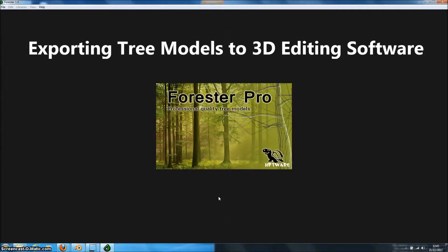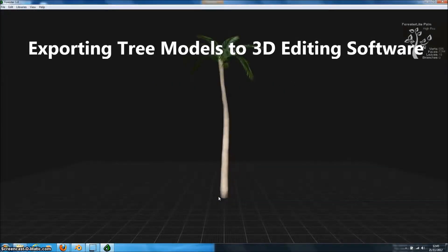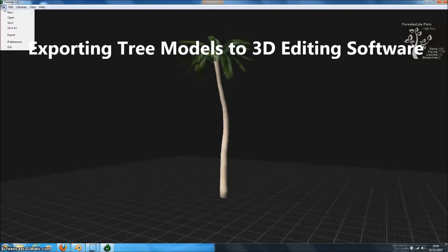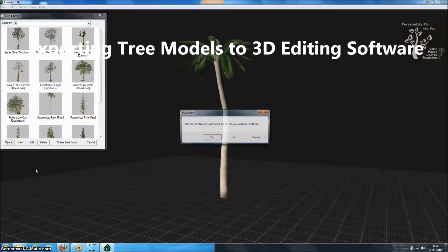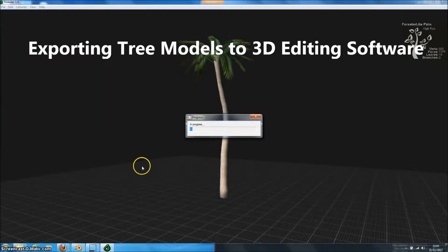Welcome to this Forrester Pro tutorial. In this tutorial we're going to show you just how easy it is to export Forrester Pro tree models to virtually any 3D editing software. In this case we're going to use Blender.